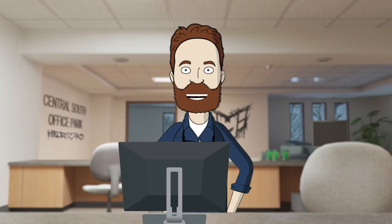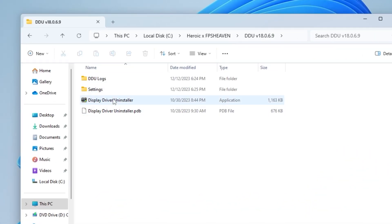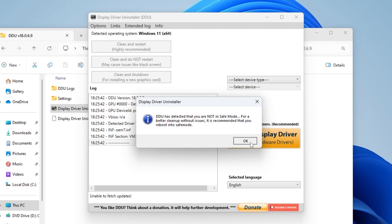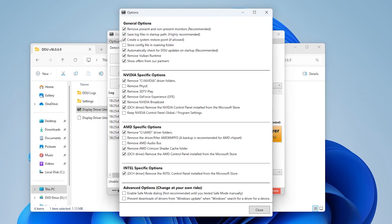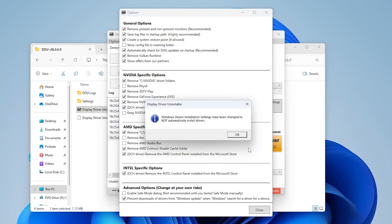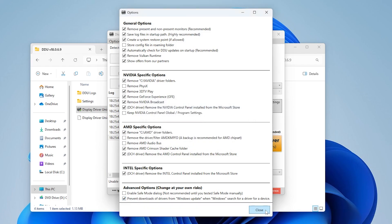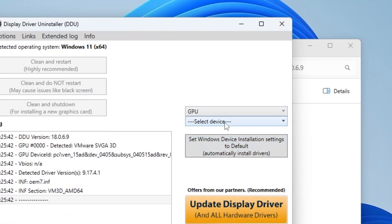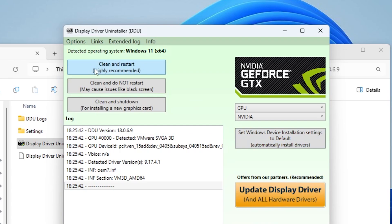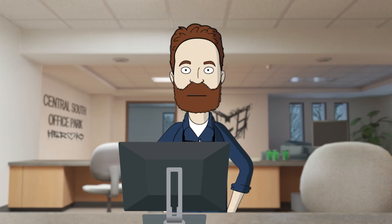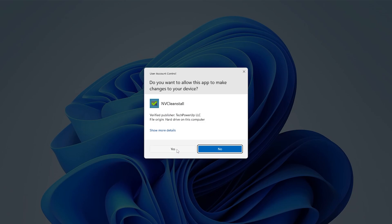Now let's remove the Nvidia driver. Go to the DDU folder and open DDU. Press OK twice, then click on Options and make sure that box is ticked. Press OK, click Close, then select GPU, then Nvidia, and click Clean and Restart.